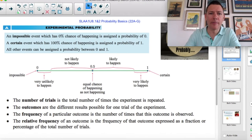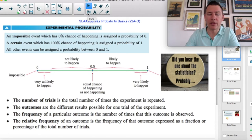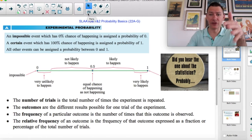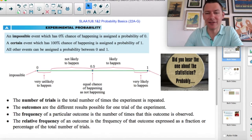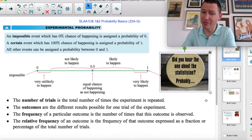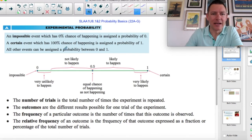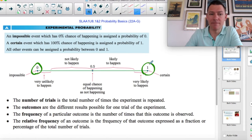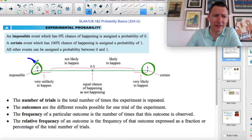Probability is just the chance that something will or won't happen. It's not binary — it's not just yes, it'll happen, or no. There's a continuum. Did you hear the joke about the statistician? Probably. So definitely won't happen, it has to happen — there's this massive continuum in between.